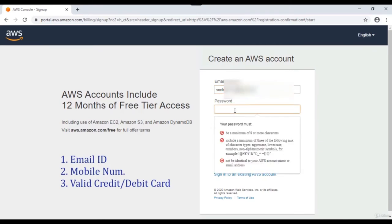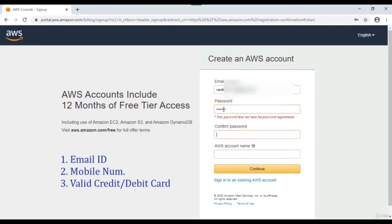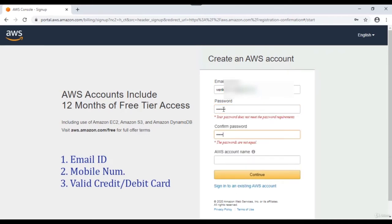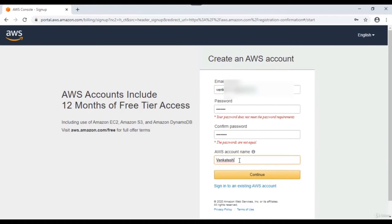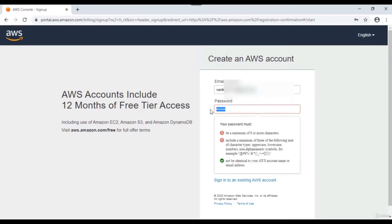Let me start by entering my email ID. Then choose a password - you can see the required combination details. Re-enter your password, then choose an account name - I'll use my name here. You can always change this name later once you log into the console. Then click Continue.